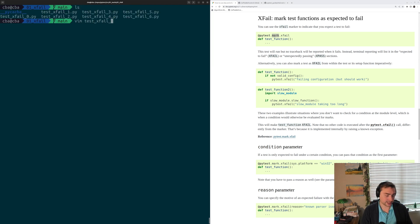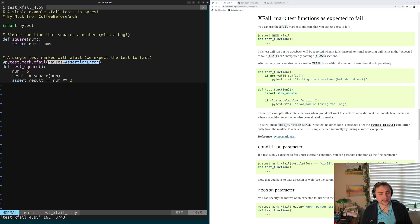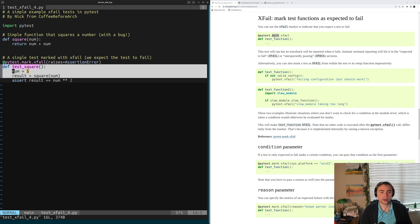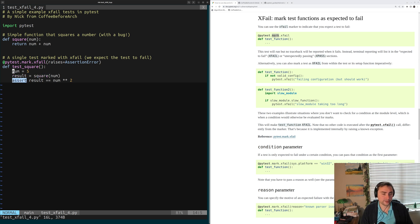Let's open up testxfail4.py. Here we're getting into a new argument we can add to this decorator — the raises argument. With raises, we can provide a specific exception that we expect when xfailing this test. So why is testSquare going to fail? We're expecting it to fail because of an AssertionError. We're saying specifically that this test should fail with AssertionError, which is true — our square will return the wrong result and we'll fail this assert.